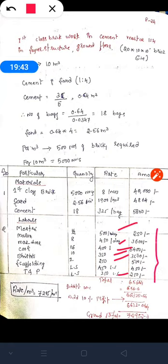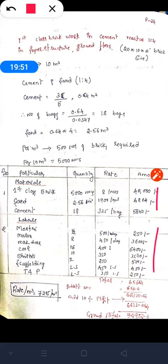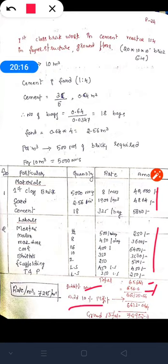Adding the total amount of materials and amount of labor gives ₹65,664. Adding 1% water charge gives ₹656.6, making sub-total ₹66,320.64. Then adding 10% contractor profit and overhead: 10% of ₹66,320.64 = ₹6,632.64. Grand total = ₹66,320.64 + ₹6,632.64 = ₹72,952.70.